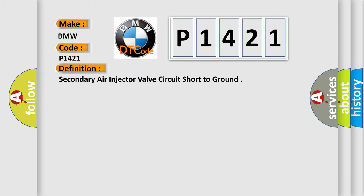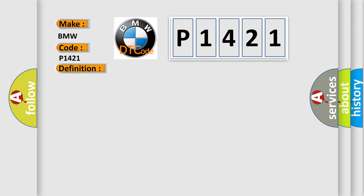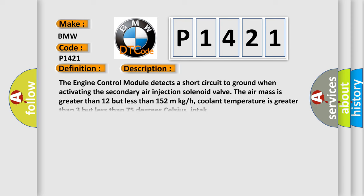The basic definition is secondary air injector valve circuit short to ground. And now this is a short description of this DTC code. The engine control module detects a short circuit to ground when activating the secondary air injection solenoid valve. The air mass is greater than 12 but less than 152 kilograms per hour. Coolant temperature is greater than 3 but less than 75 degrees Celsius.